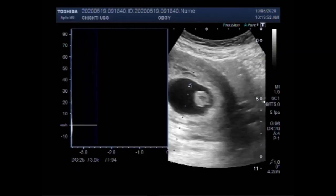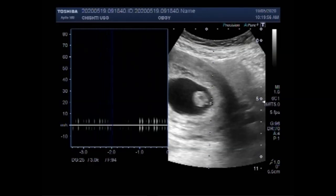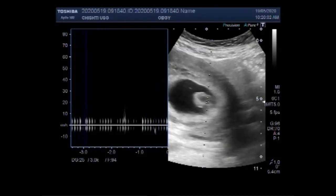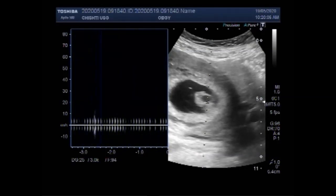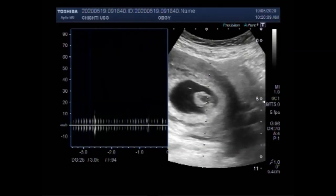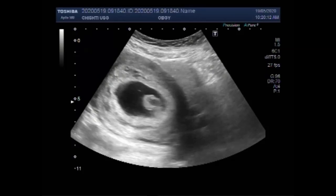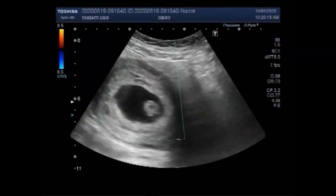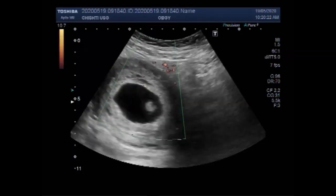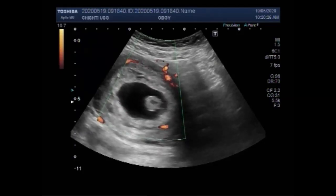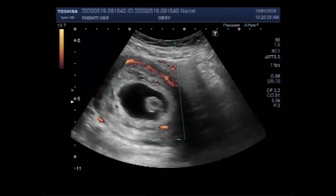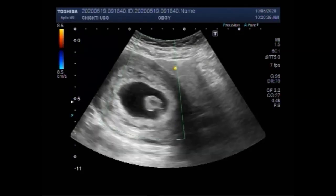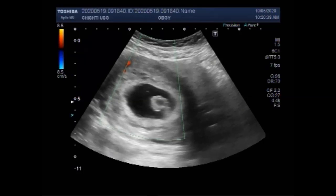You can see there is no cardiac activity seen in the fetal pole and there is no blood flow seen inside the gestational sac. Blood flow is seen in the uterus, but not in the gestational sac, and there is no cardiac activity visible inside the gestational sac or in the fetal pole.